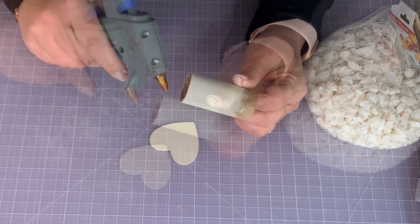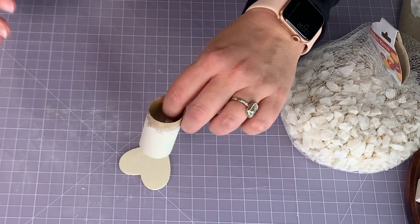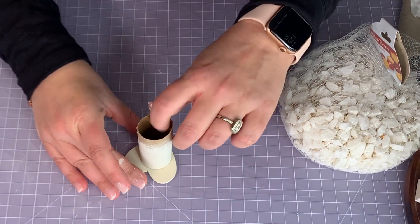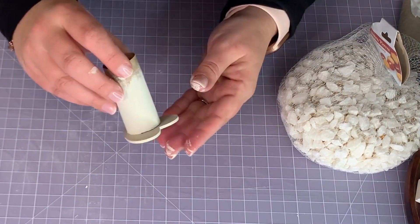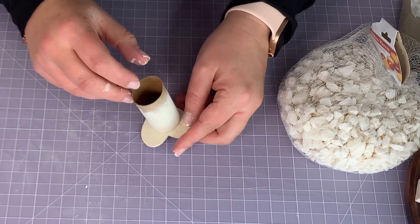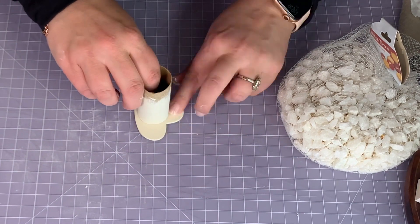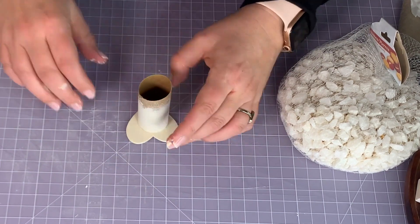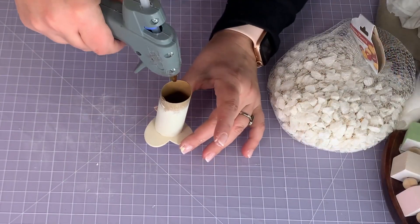But the best laid plans, right? Watch this. That's nowhere close to the middle. Look at that. So now I have to scoot it over and wipe all the glue away. That's how I roll.